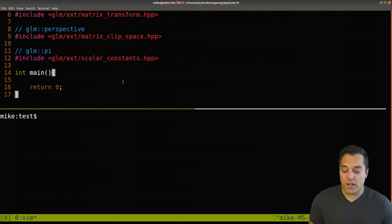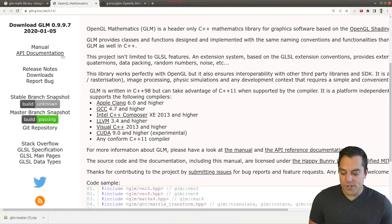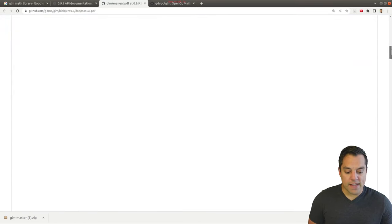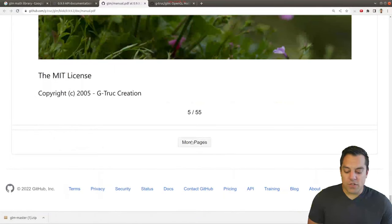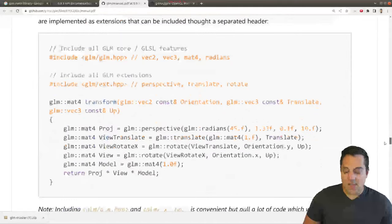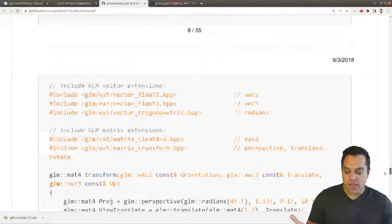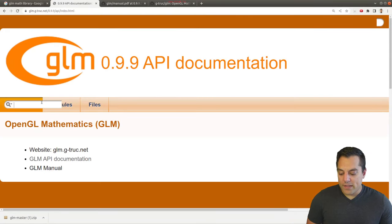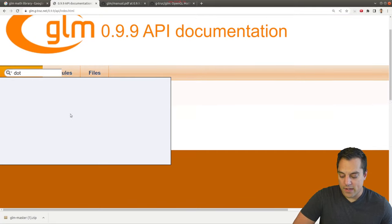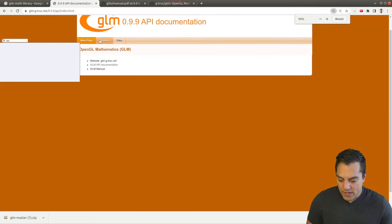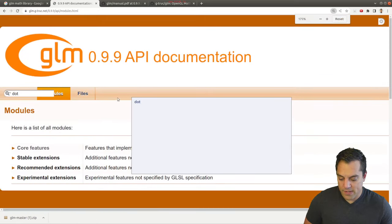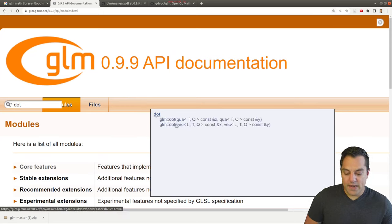Let's look at the API documentation. On the web page, towards the top left we have the API documentation and also a manual — the manual is useful and has code examples for how to use the library. One function I think might be useful is the dot product. Let's search the API documentation for 'dot'. There we go — we can see we have two different overloads, and I'll click the vector one.